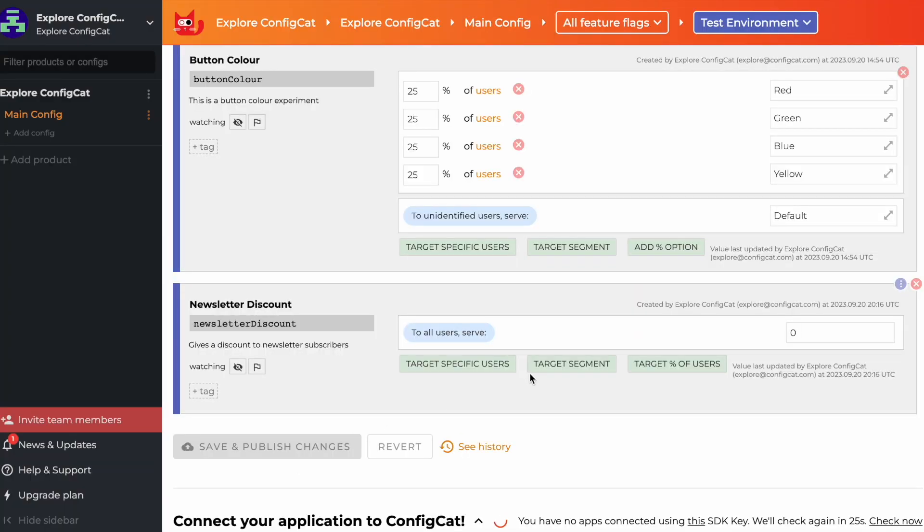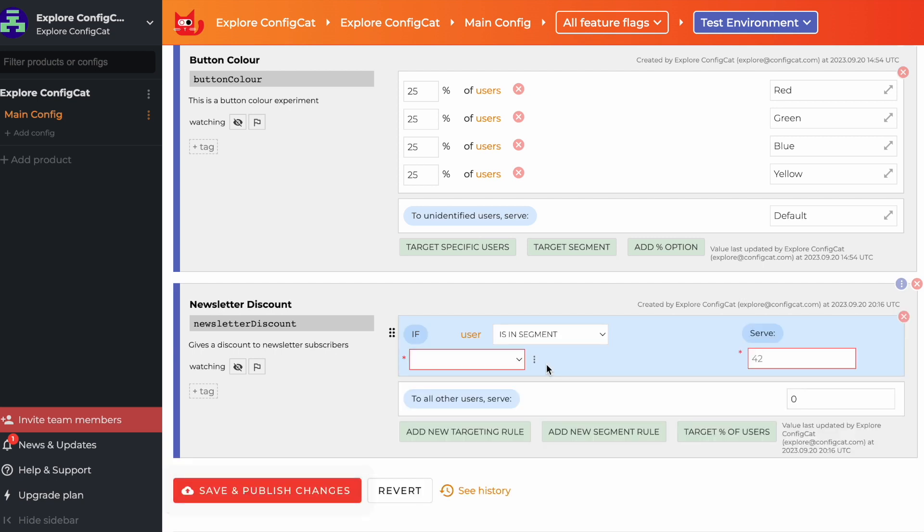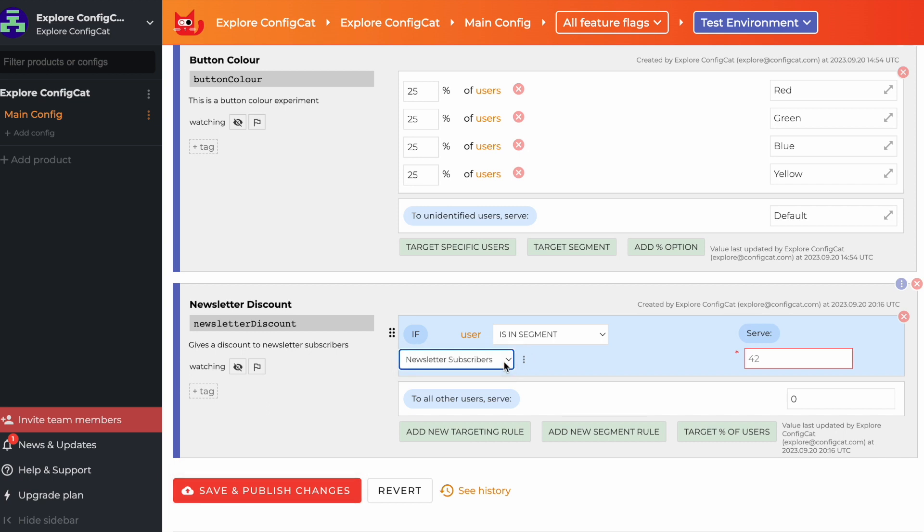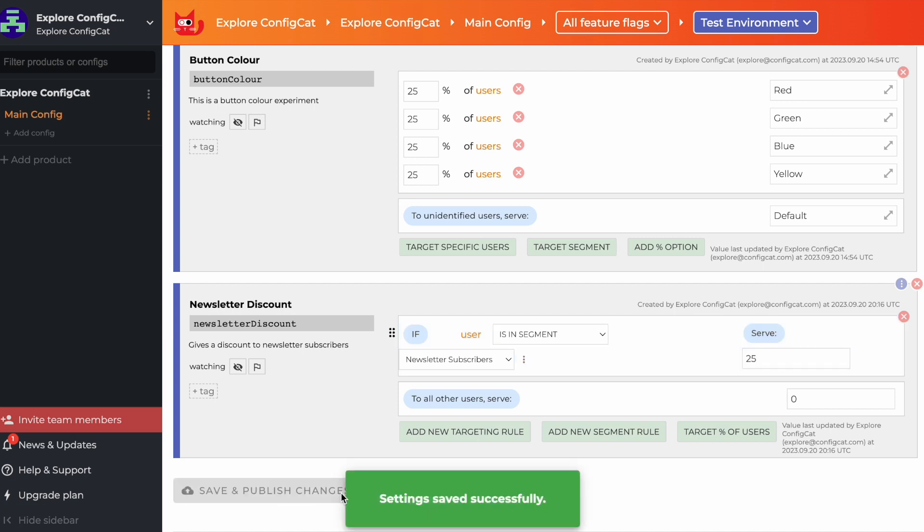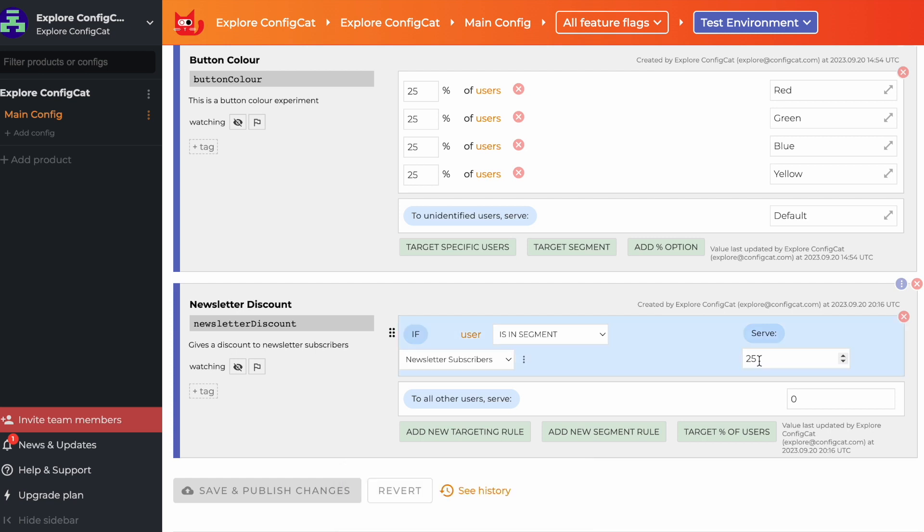Now, you'll notice an option to target a segment. This is where you can specify different values for different user groups. For our example, we've preset a newsletter subscribers segment. Override the default value and set it to 25, which will represent a 25% discount. The beauty of this? If you want to change the discount later, just adjust it in ConfigCat.